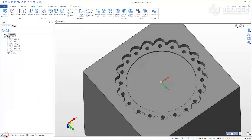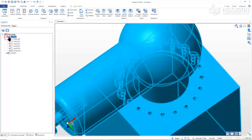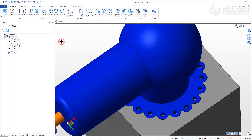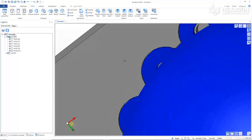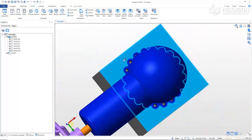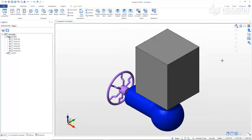From the Layers window, turn on the layers for all the solids from the structure tree. The valve assembly and mounting block are now complete. As always, we hope you found this Getting Started video helpful, and would like to encourage you to explore all the features Designer has to offer.